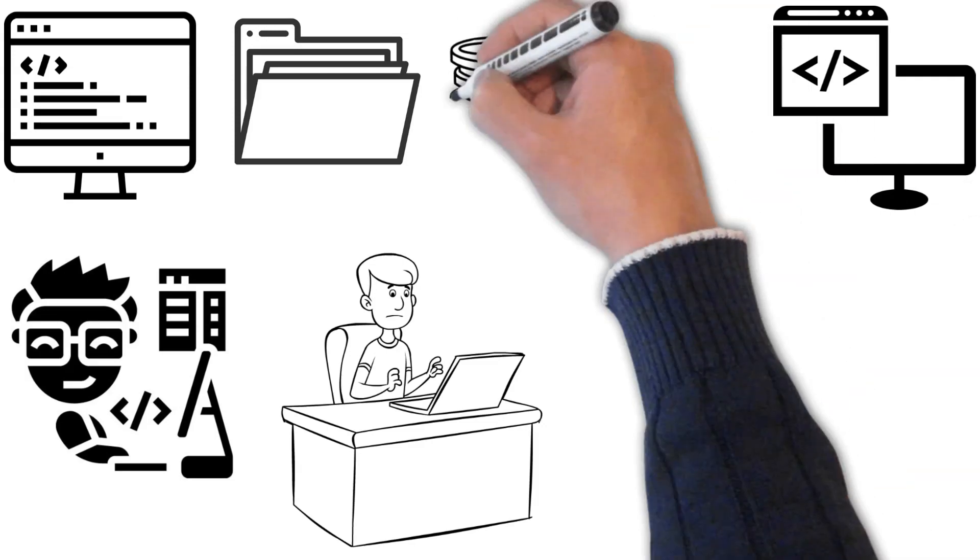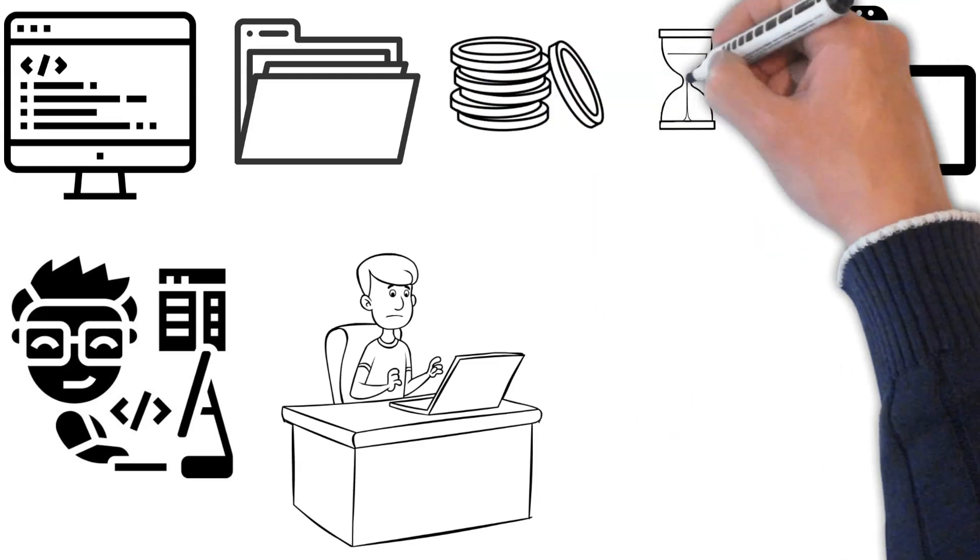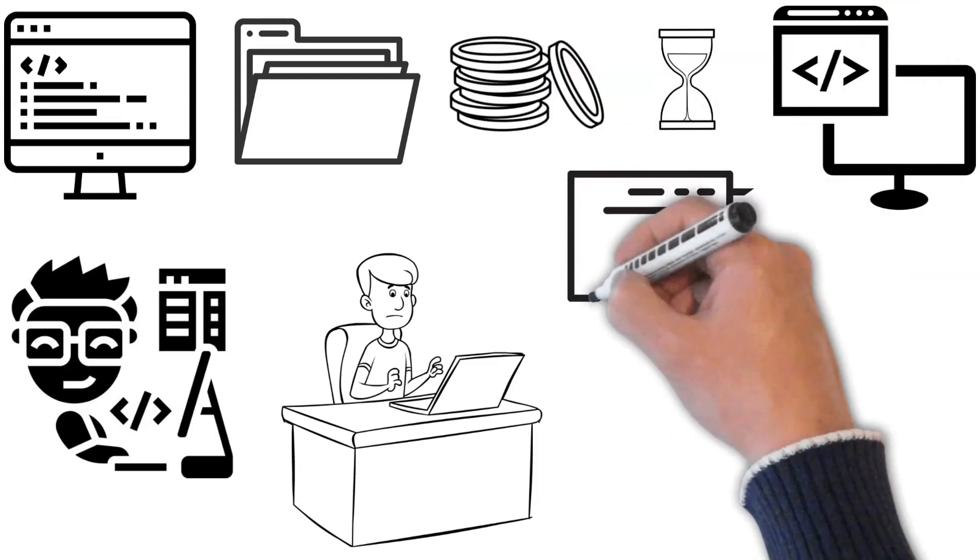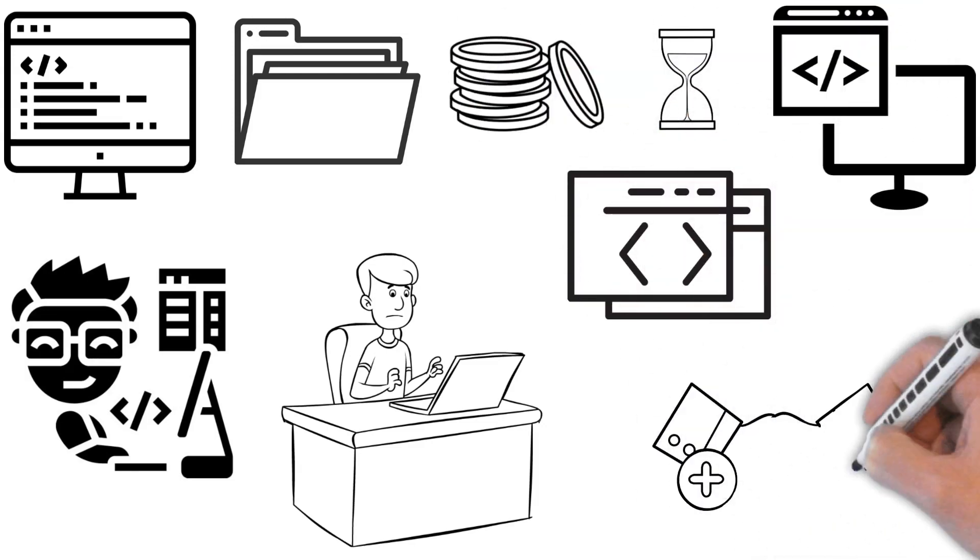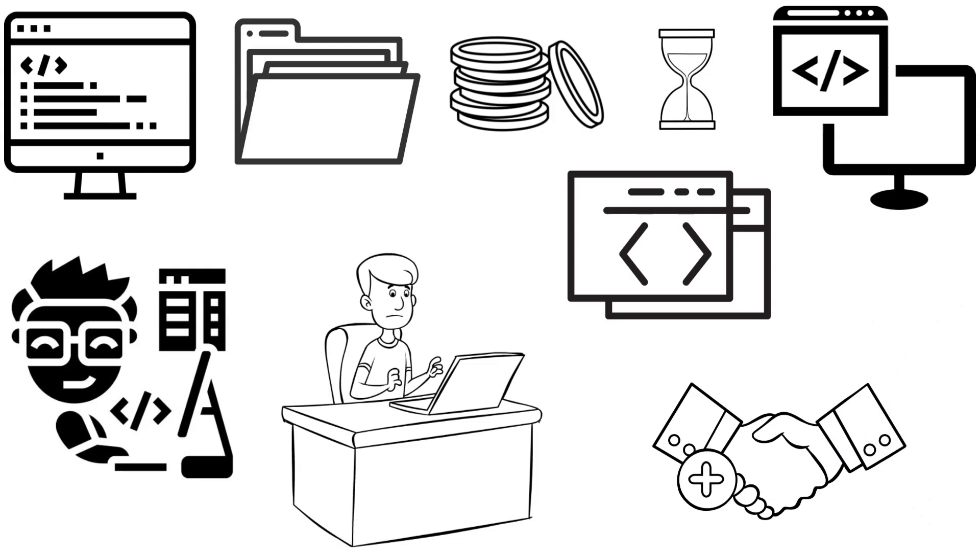It will save you money and time on development. Simple and readable code is very important for both developers and clients.